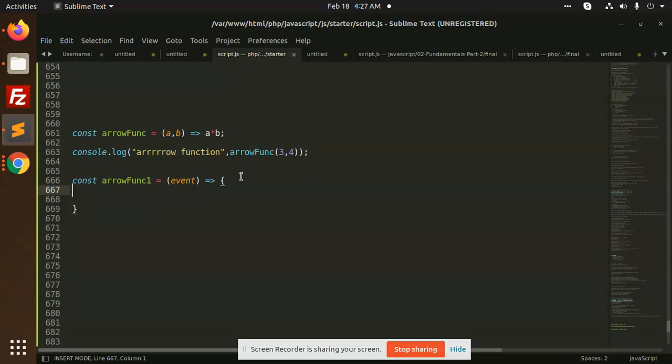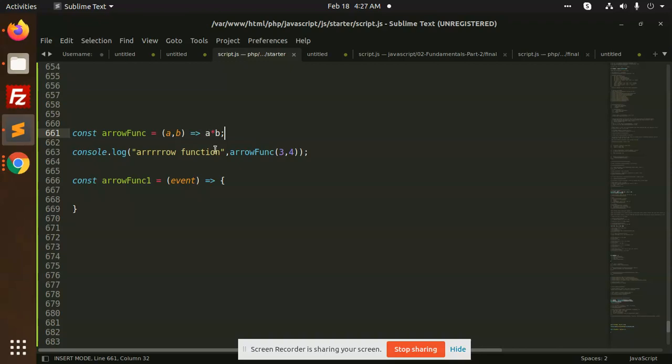This is basically a shorter function that doesn't have the return statement. It's a one-liner code and this is how we can manipulate with the arrow function. It's very easy.